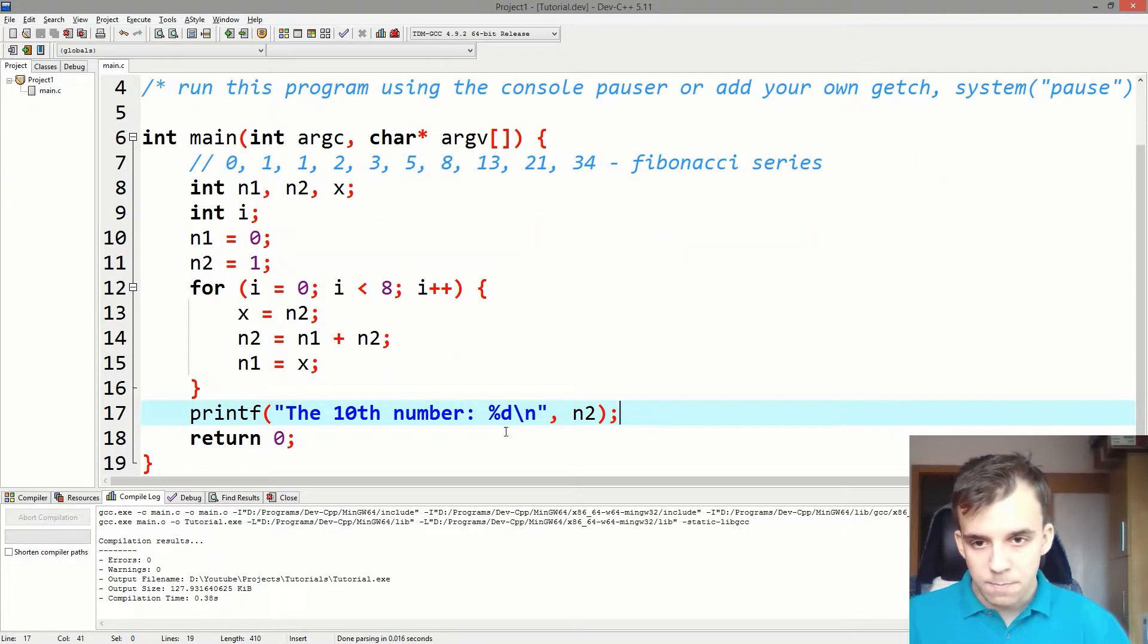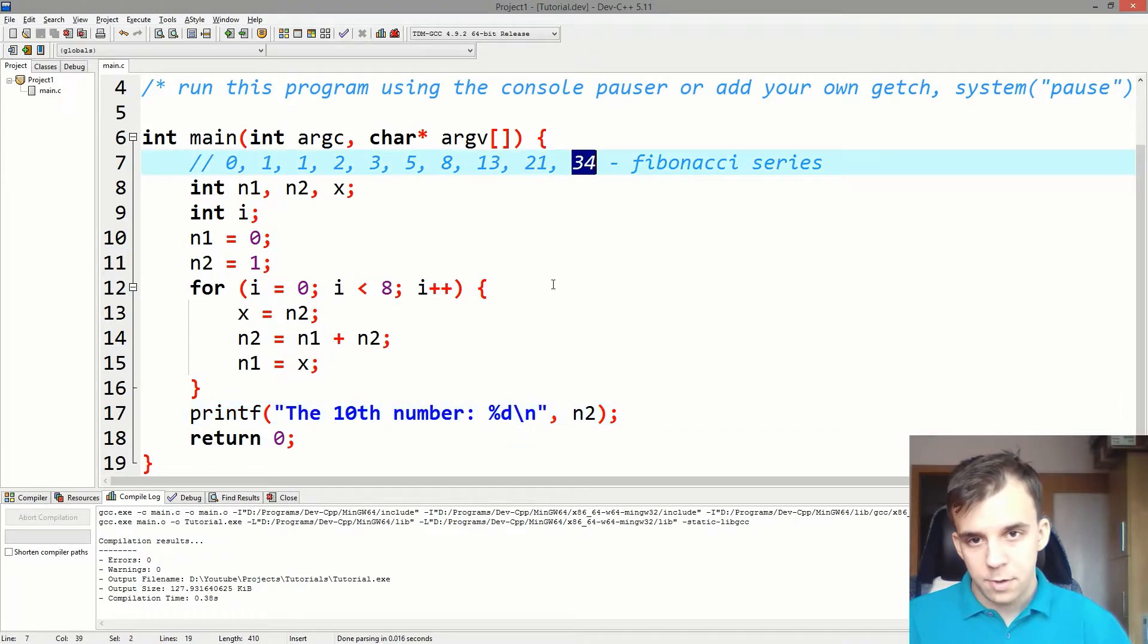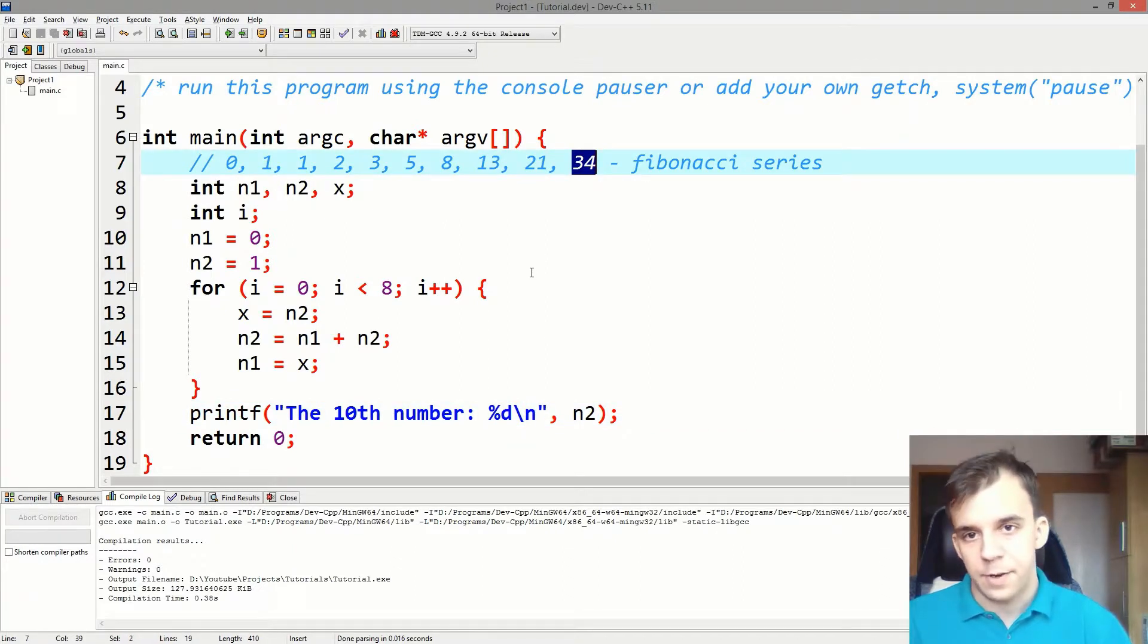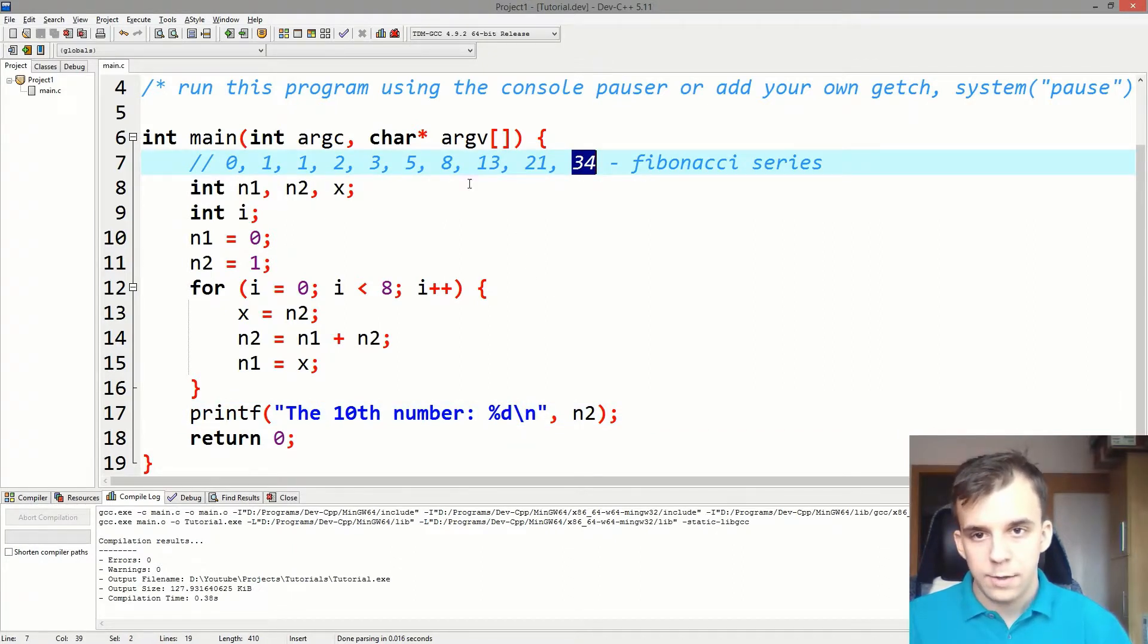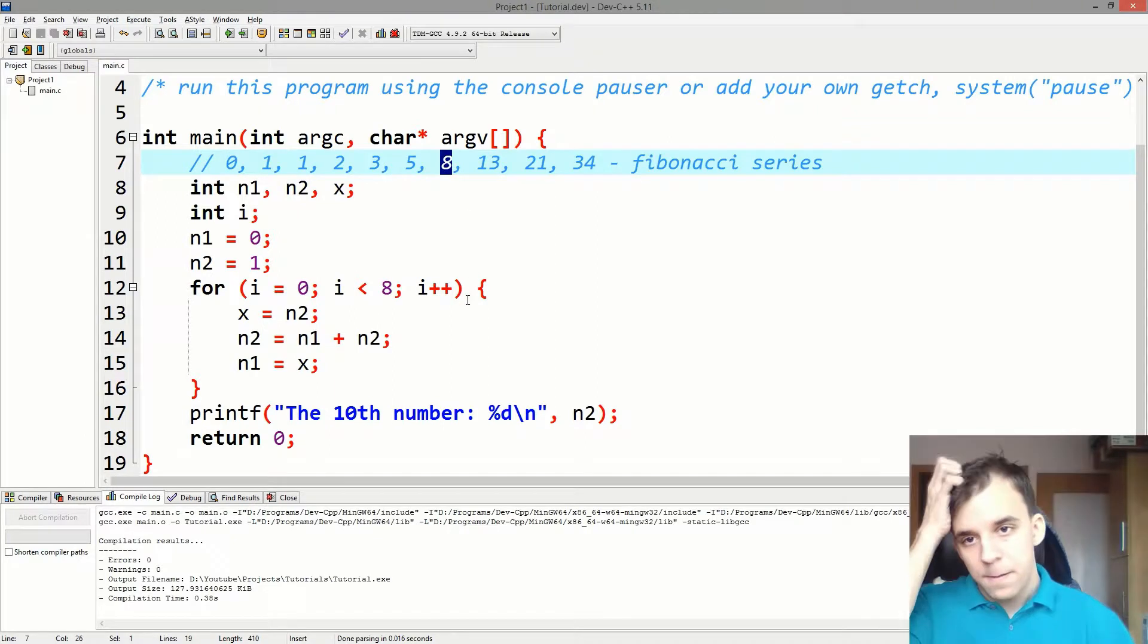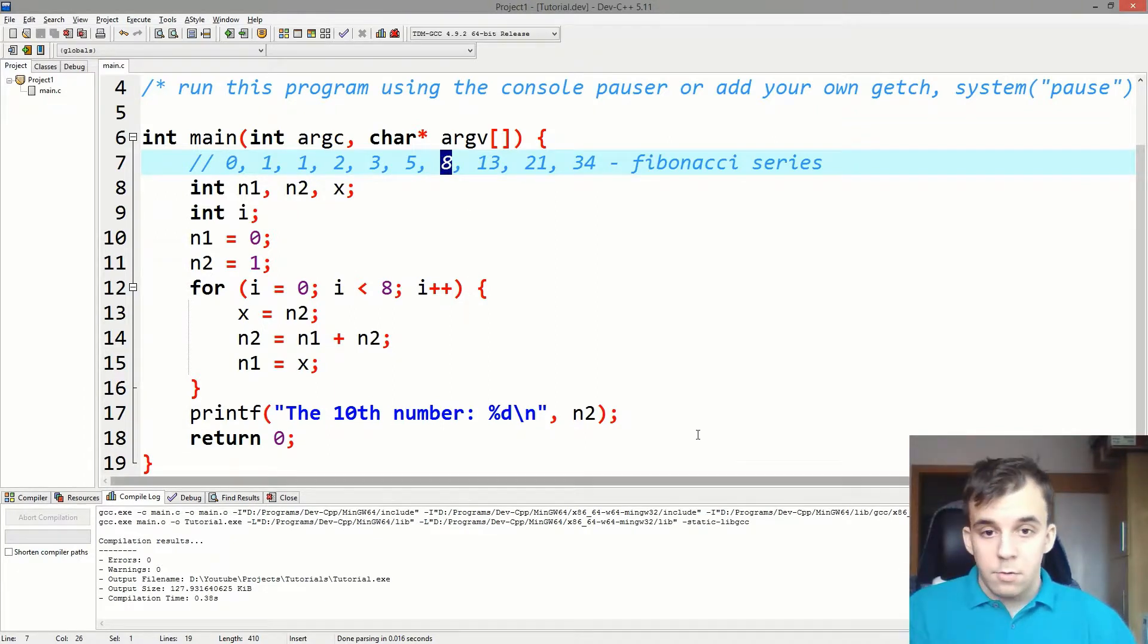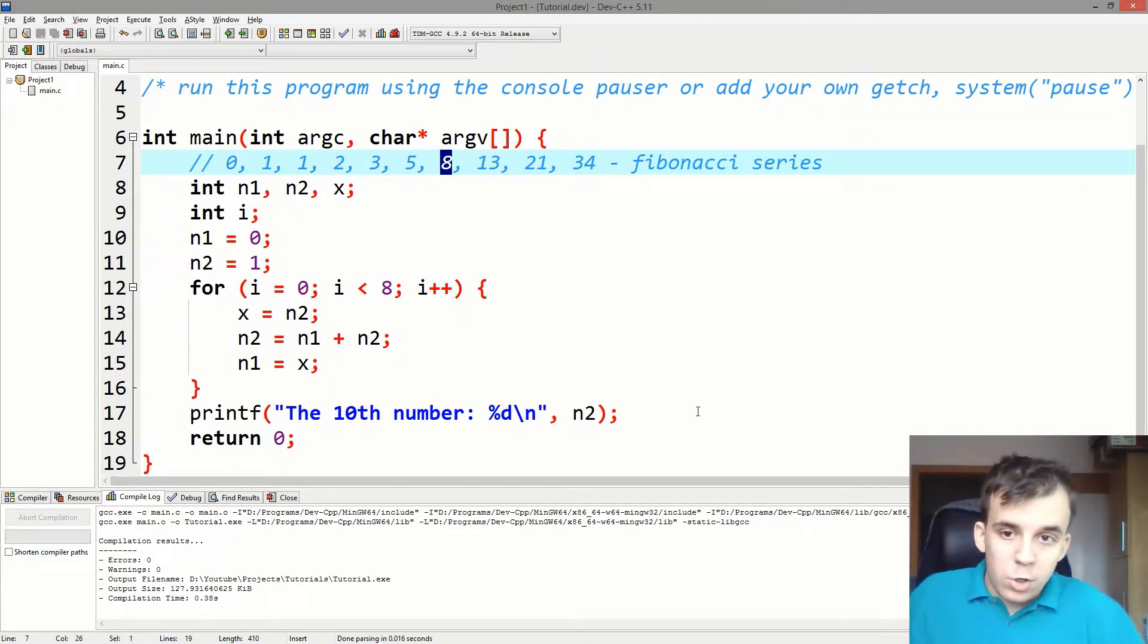Now, what if I want not the tenth number but the seventh number? That would be what? Eight, I think. What should you do? What would you do as a beginner?